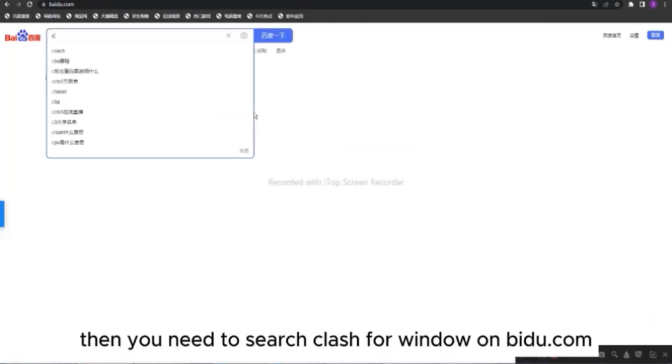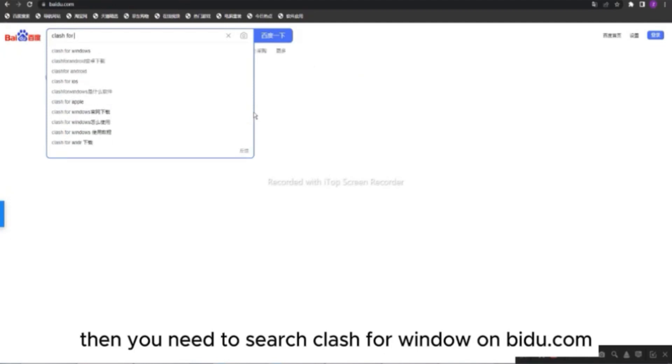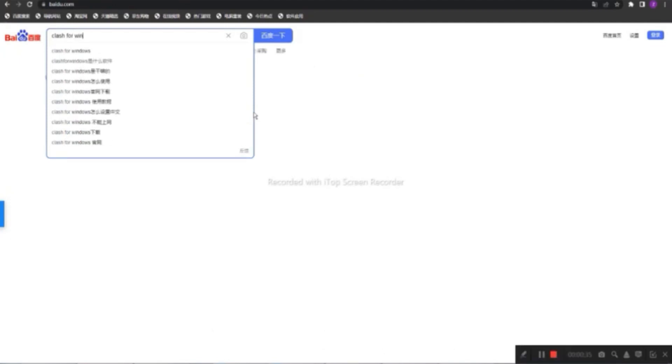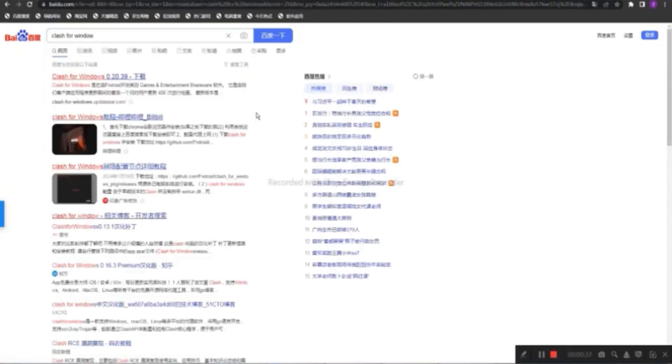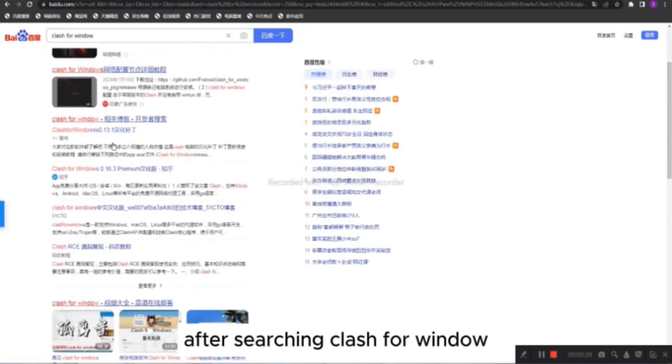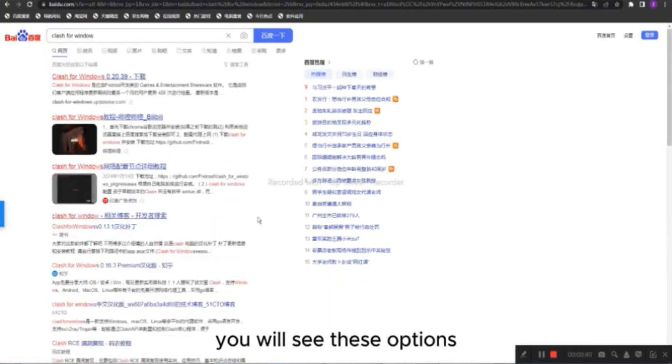Then you need to search Clash for Window on baidu.com. After searching Clash for Window, you will see these options.